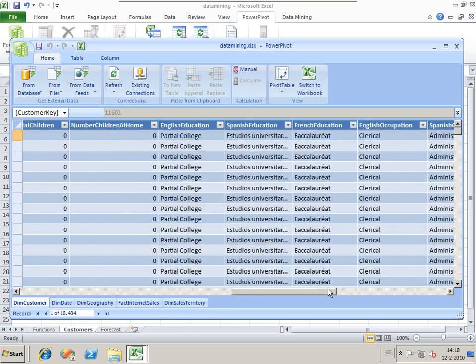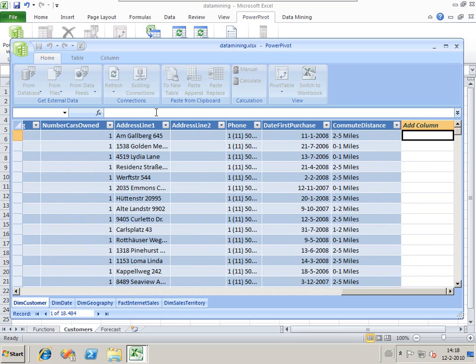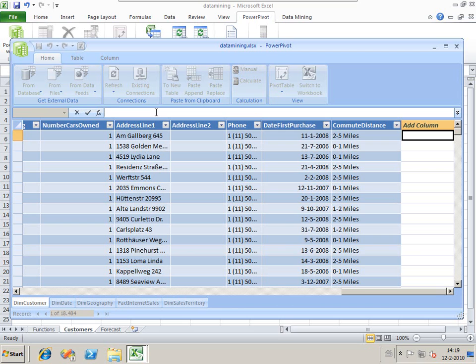What I want to determine is whether or not someone is a big bike buyer. A big bike buyer is someone who bought nine or more bikes. We're going to do this by using DAX.